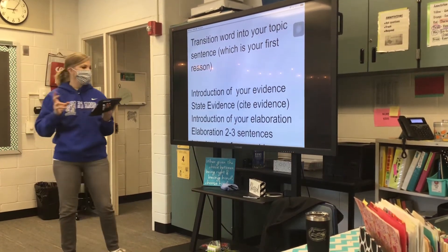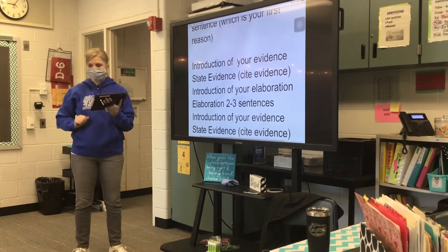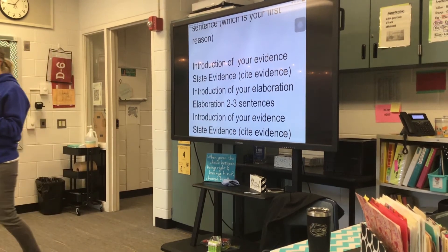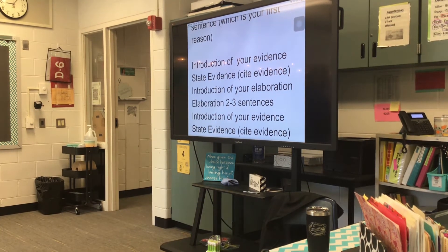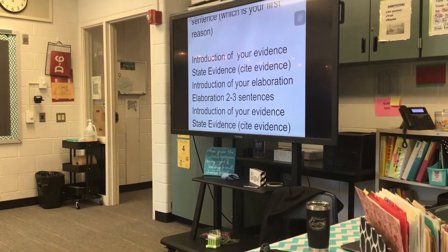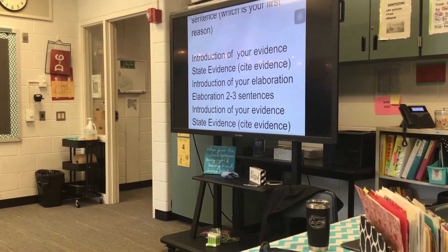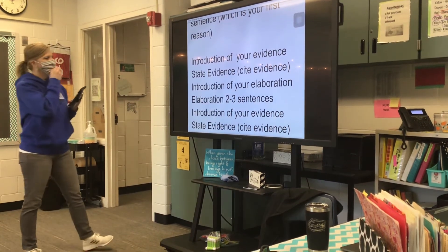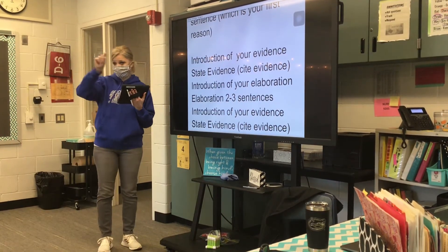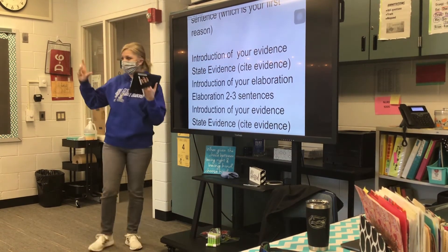Then we are going to state our evidence. Once we state our evidence, we always have to back it up — but is it your evidence or somebody else's? We have to cite our evidence. So we're going to introduce our evidence using one of those phrases, state our evidence, and make sure we cite it in parentheses.